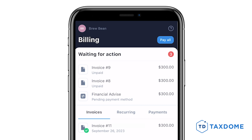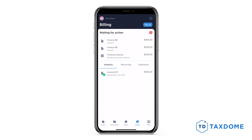The red number on the right indicates the amount of unpaid and overdue invoices. Below you will find a section divided into three categories: Invoices, where you will find your paid invoices, and the recurring tab which lists active, pending, and overdue recurring invoices.